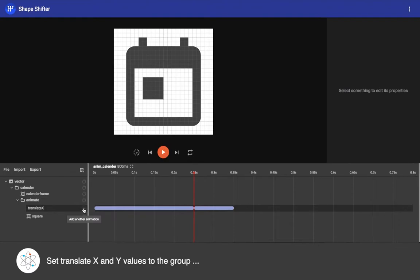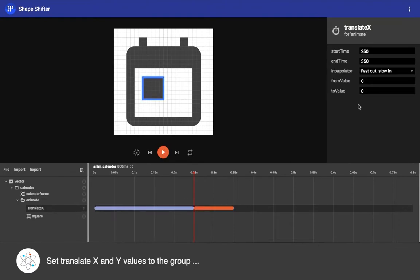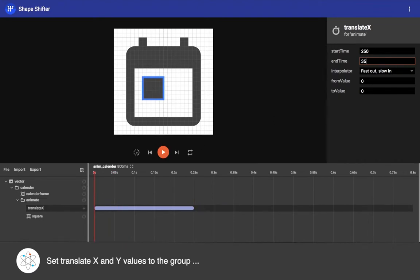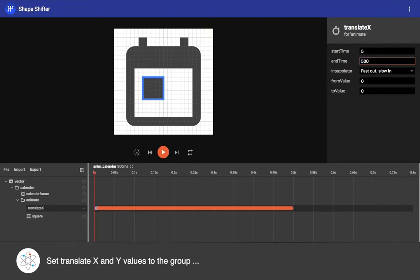Now let's create another translation X property here. I want to move this square block from one place to another again, so I am setting the start time and end time again.